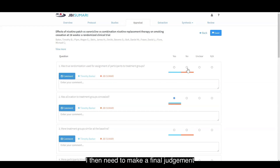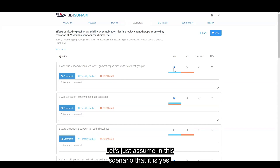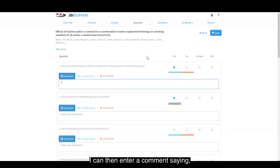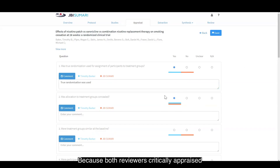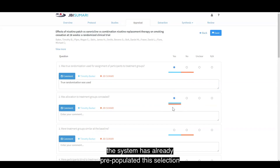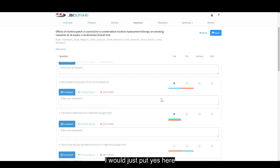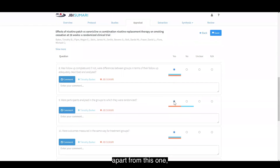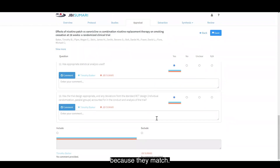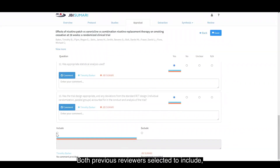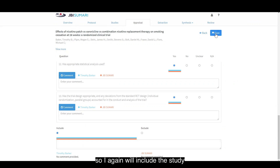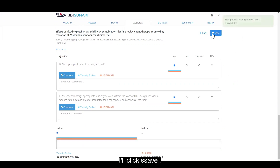I then need to make a final judgement as to what the answer to this question is. Let's assume in this scenario that it is yes. I can then enter a comment saying true randomisation was used and move to the next question. Because both reviewers critically appraised using the same answer — yes — the system has already pre-populated this selection to be yes and no more actions need to be taken. Both previous reviewers selected to include, so I again will include the study following critical appraisal. I'll click save and hit back.